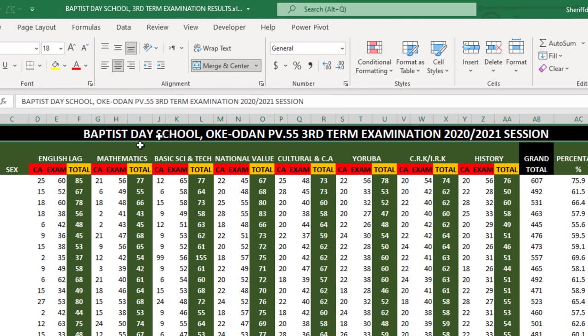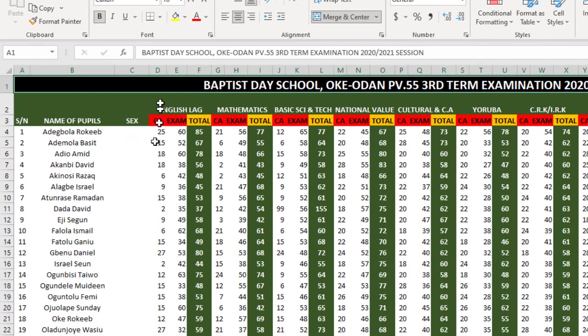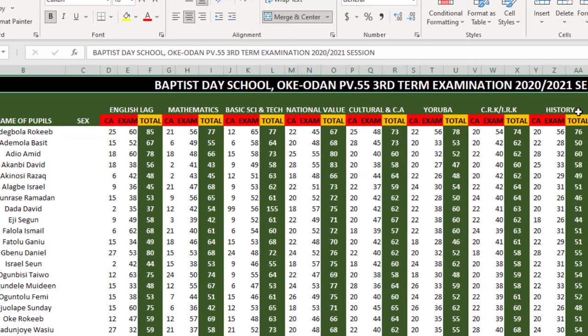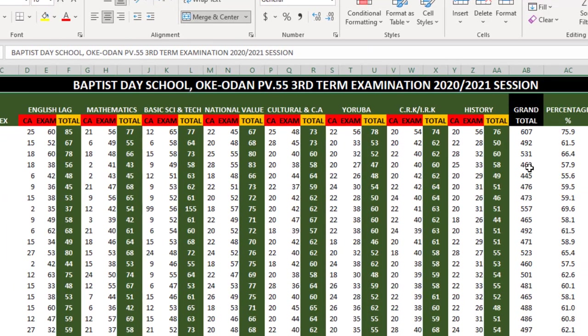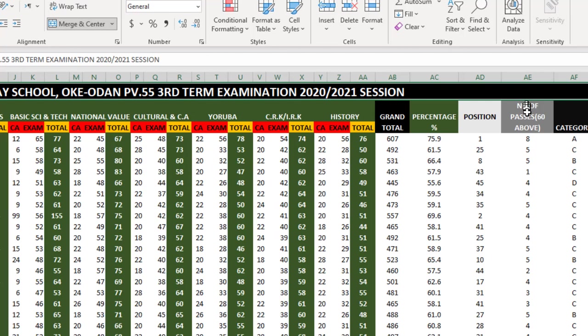Here you see I have the name of my school and all the subjects we are taking. I have a serial number column, name of my pupils, the sex (male or female), then I have the subjects. Under each subject I have the CA, exam, and total.